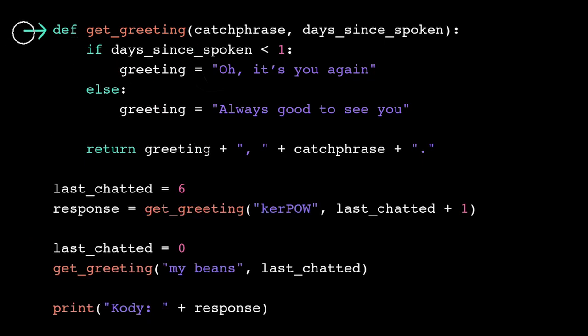When it's done learning, it skips to the next line of code after the function definition. Remember that Python's all about that indentation, so these lines of code are all part of the function body since they're indented over from the function header.